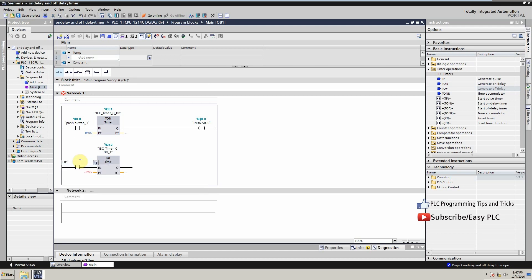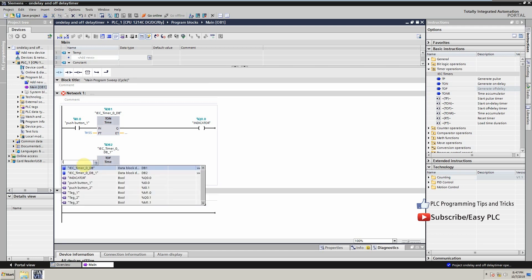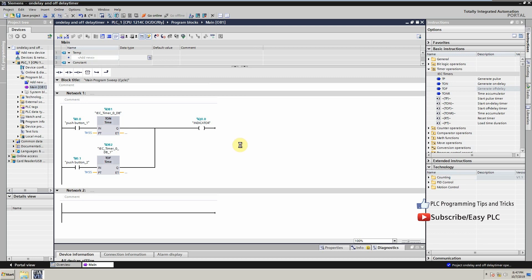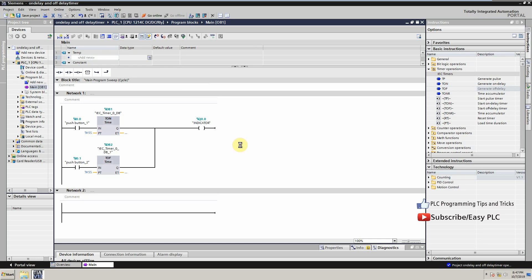Now we will connect input I0.1 at the IN terminal and Q0.0 as an output at the Q terminal, and we can write five seconds at PT. Our basic programming for the ON delay and OFF delay timers is ready. We will load the program into the PLC and go online to see the online status of the program.